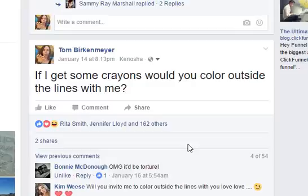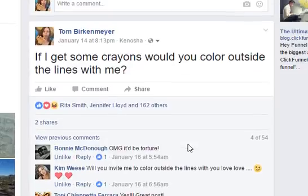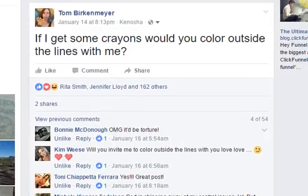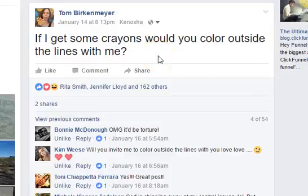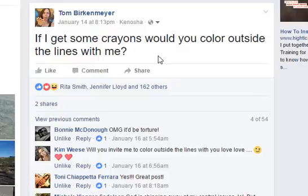The next piece I wanted to show you is this one. It's just a simple text post: 'If I get some crayons, would you color outside the lines with me?' — a question. I love making posts that require some kind of engagement. A lot of times we just want to inform, but we really don't give people a reason to engage with us. So you want to do variations.